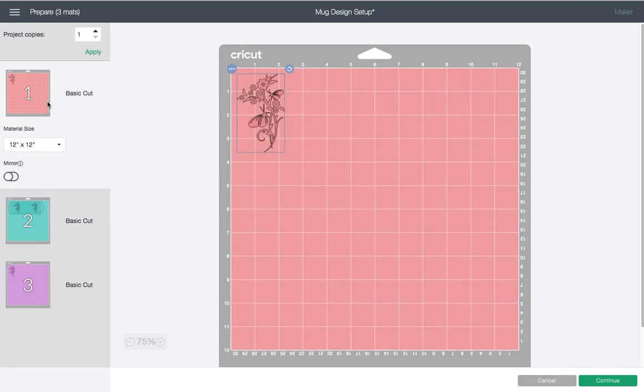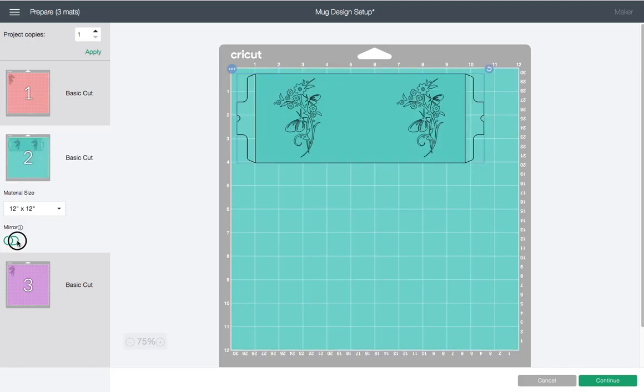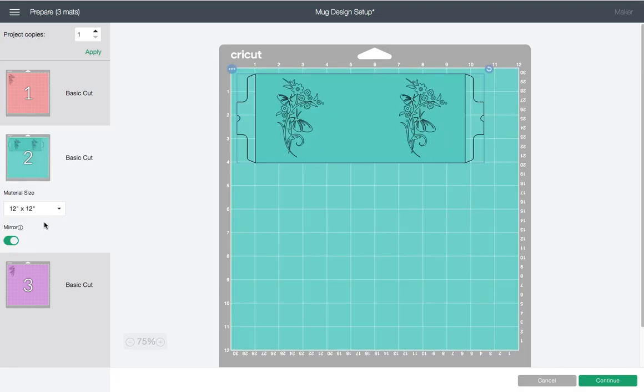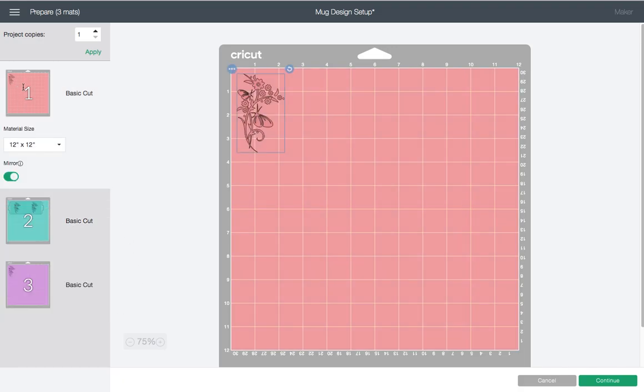Just as a heads up, whenever you're working with Infusible Ink you definitely want to click on the Mirror option. What this does is it reverses your design, and because you're applying the mug wrap backwards, you need it to be mirrored so that way it cuts it the right way. We're going to click back on our first screen - it's mirrored - and then you can select Continue.